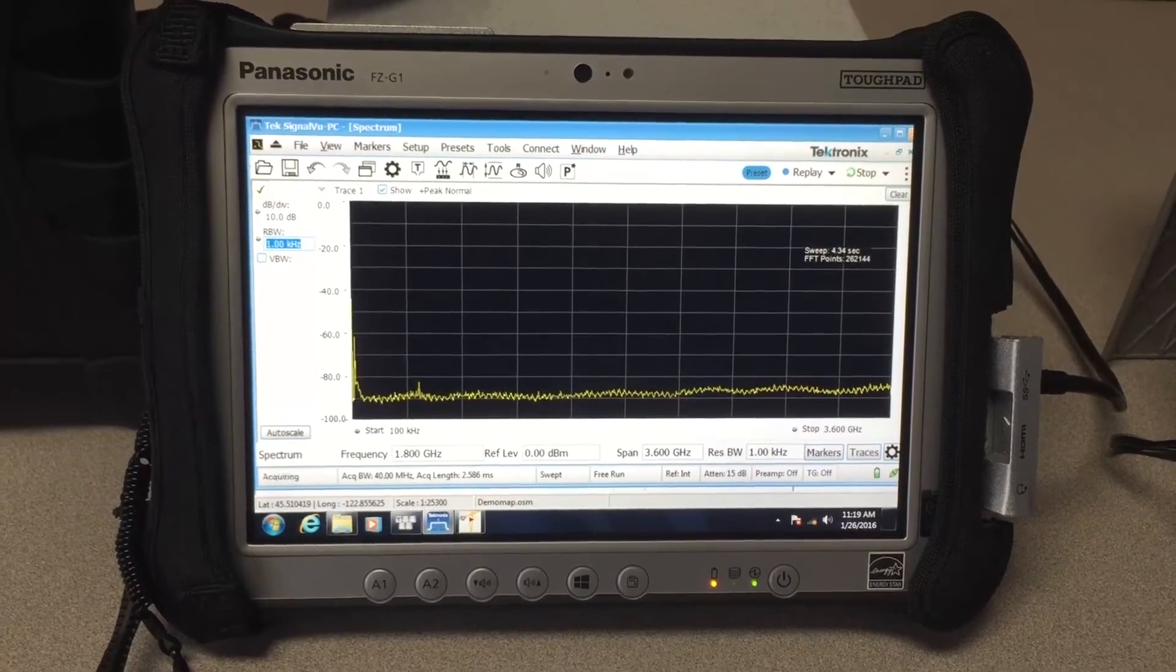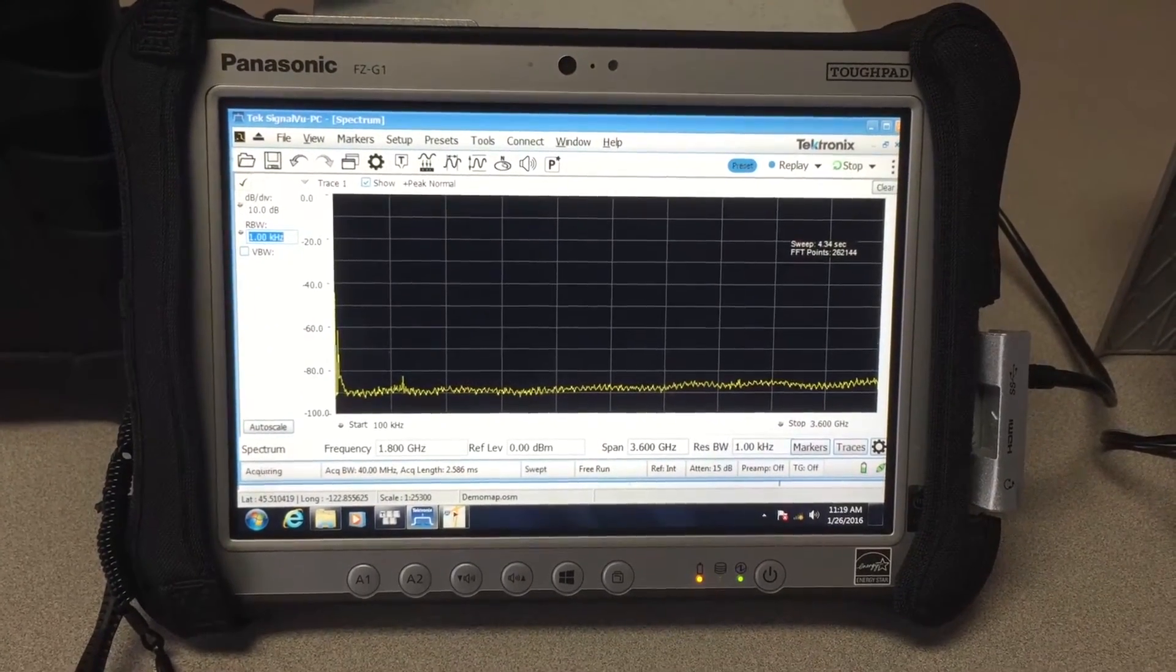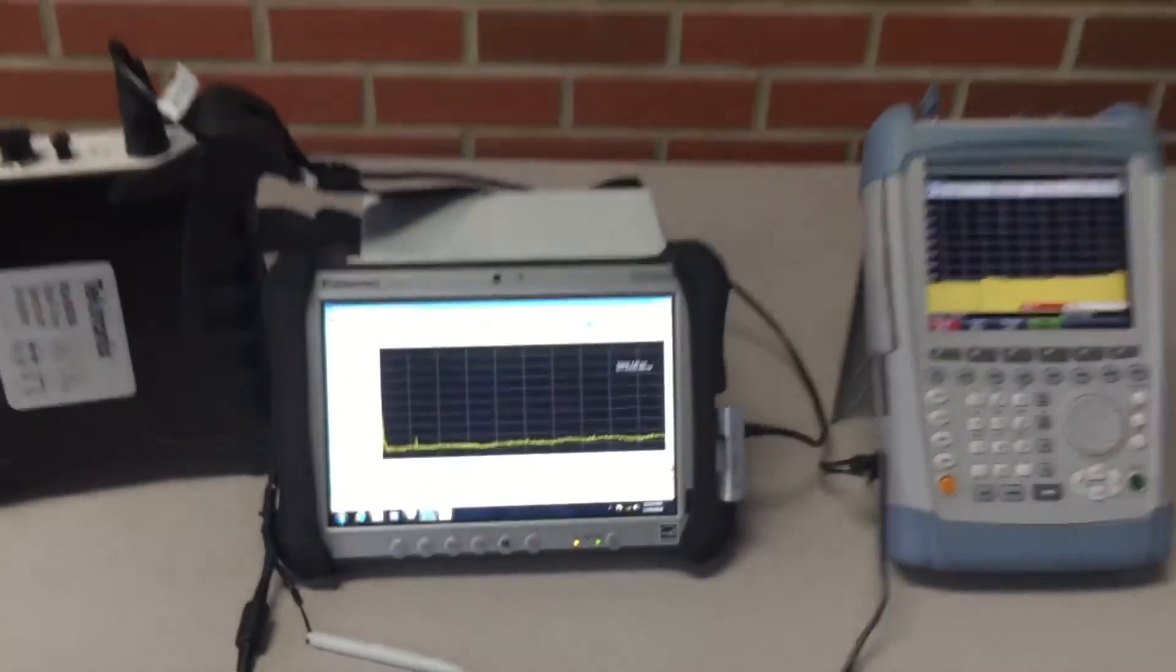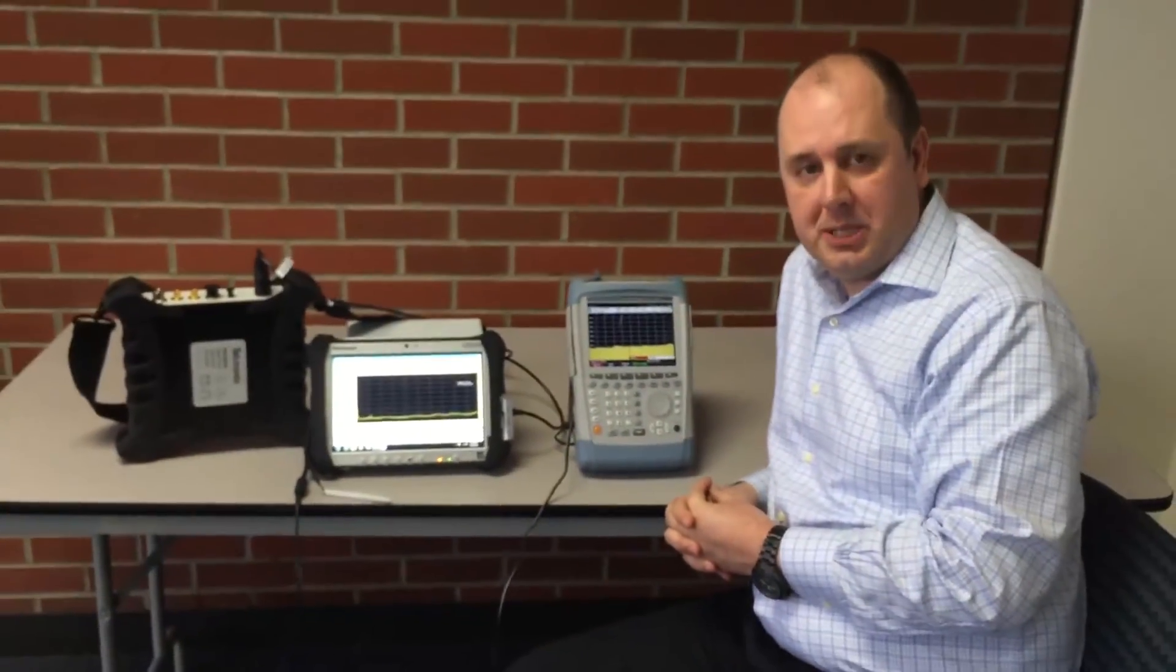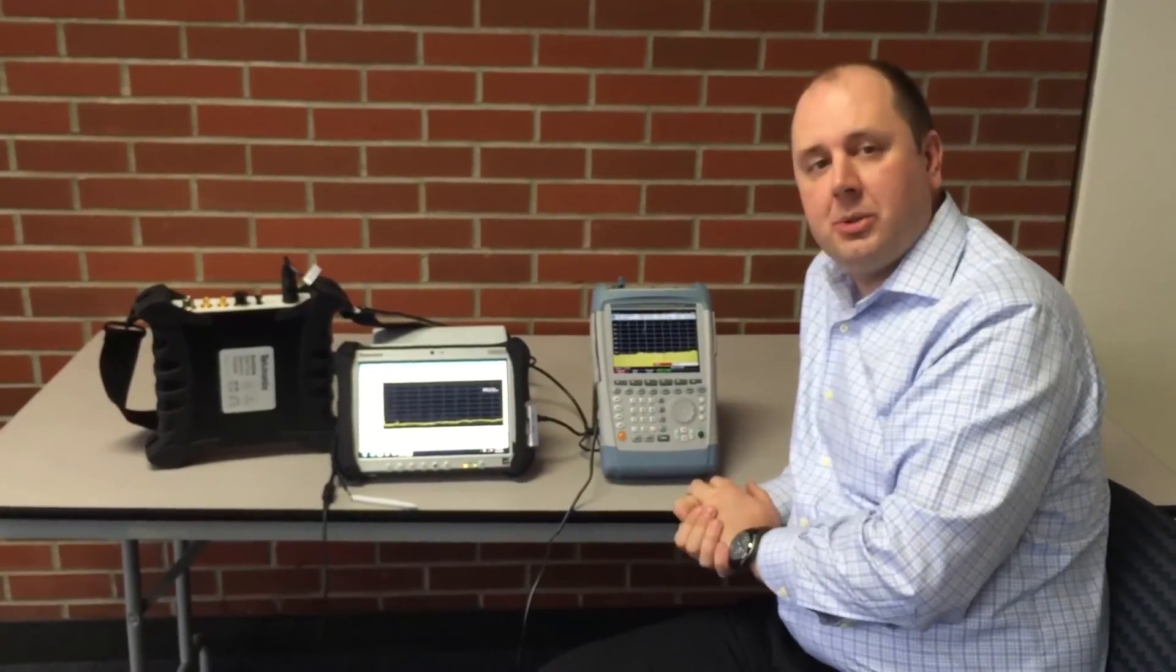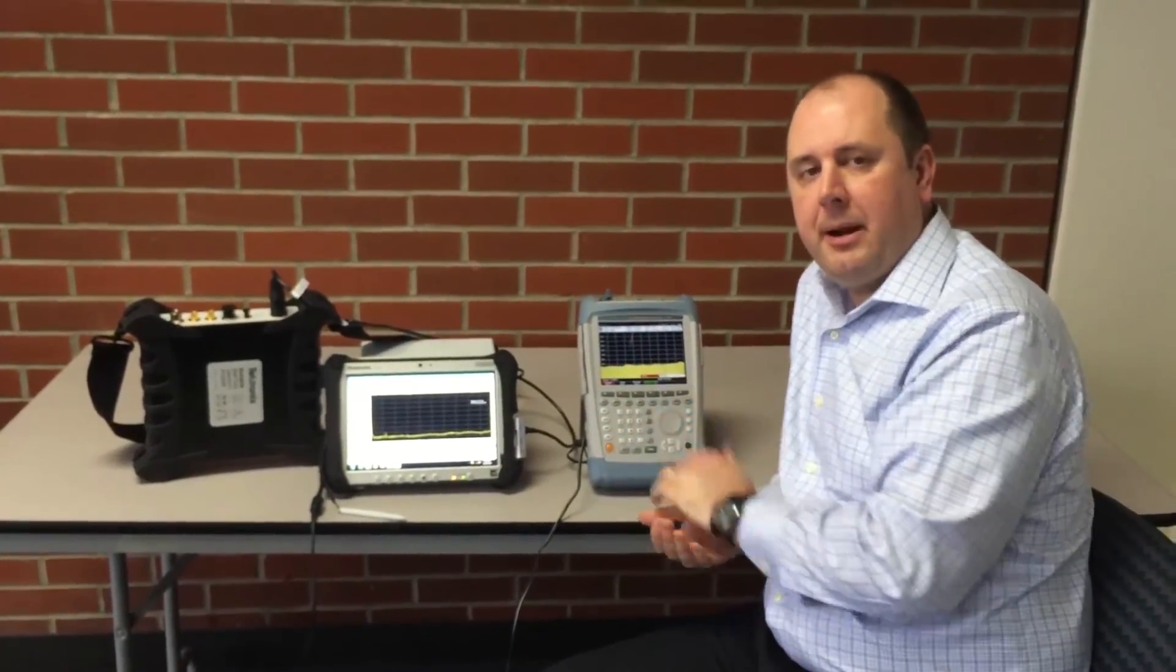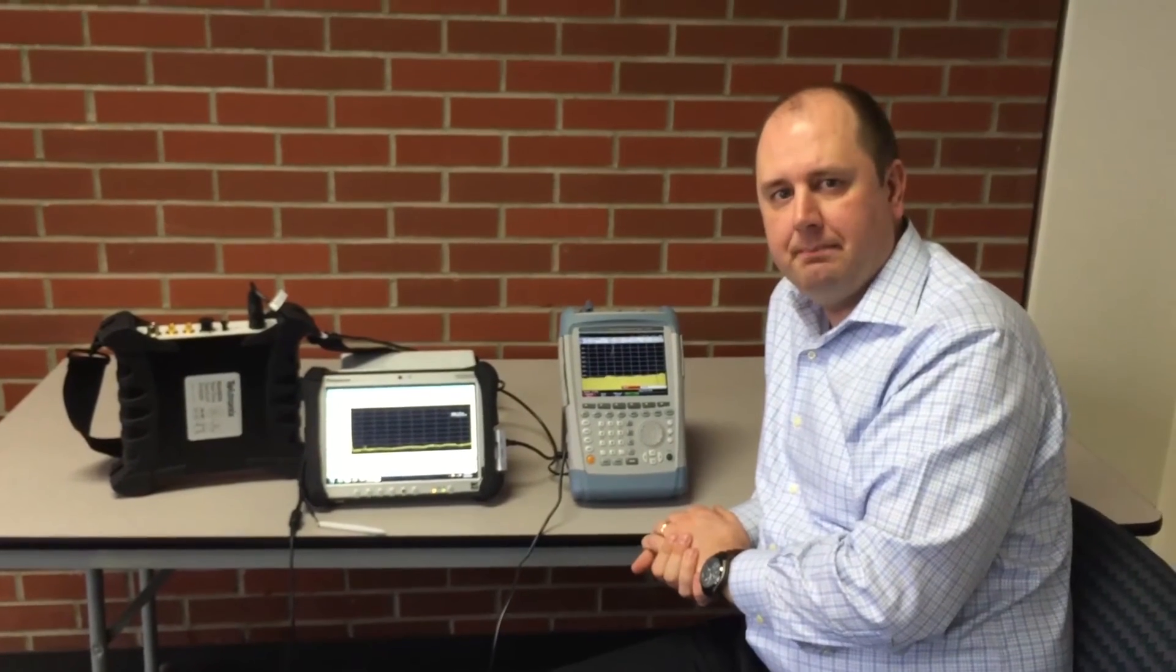Hopefully that's interesting for you to show you how you can use the RSA 507A USB analyzer to find lower level signals with a narrow resolution bandwidth setting compared to the Rohde & Schwarz FSH. Thank you for your time.